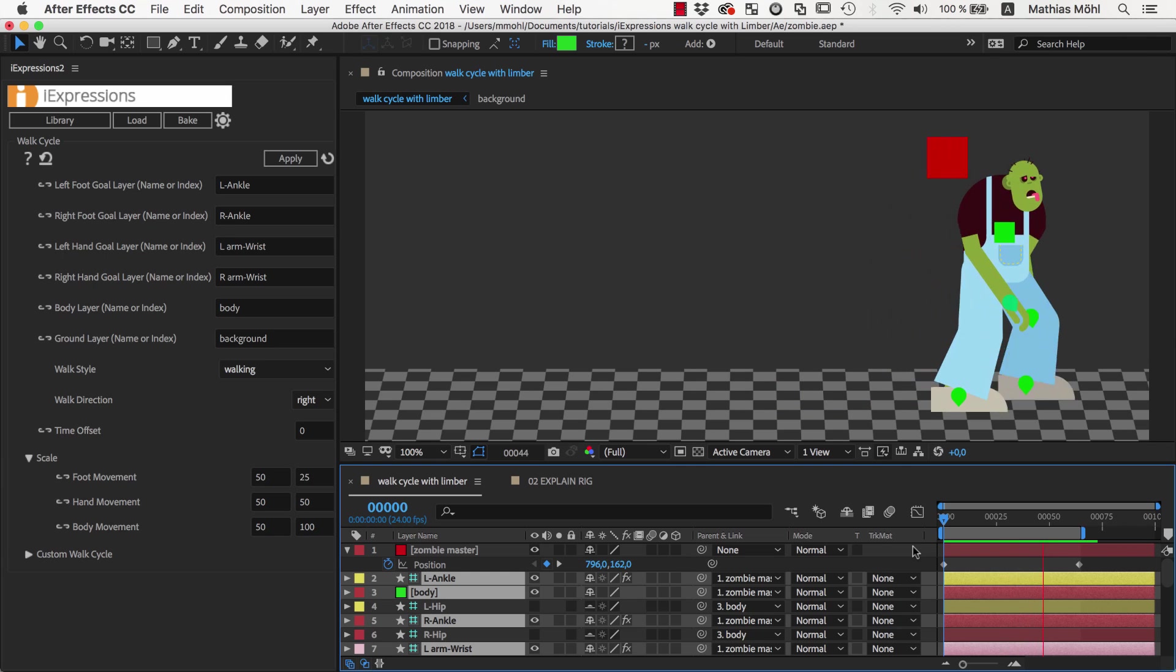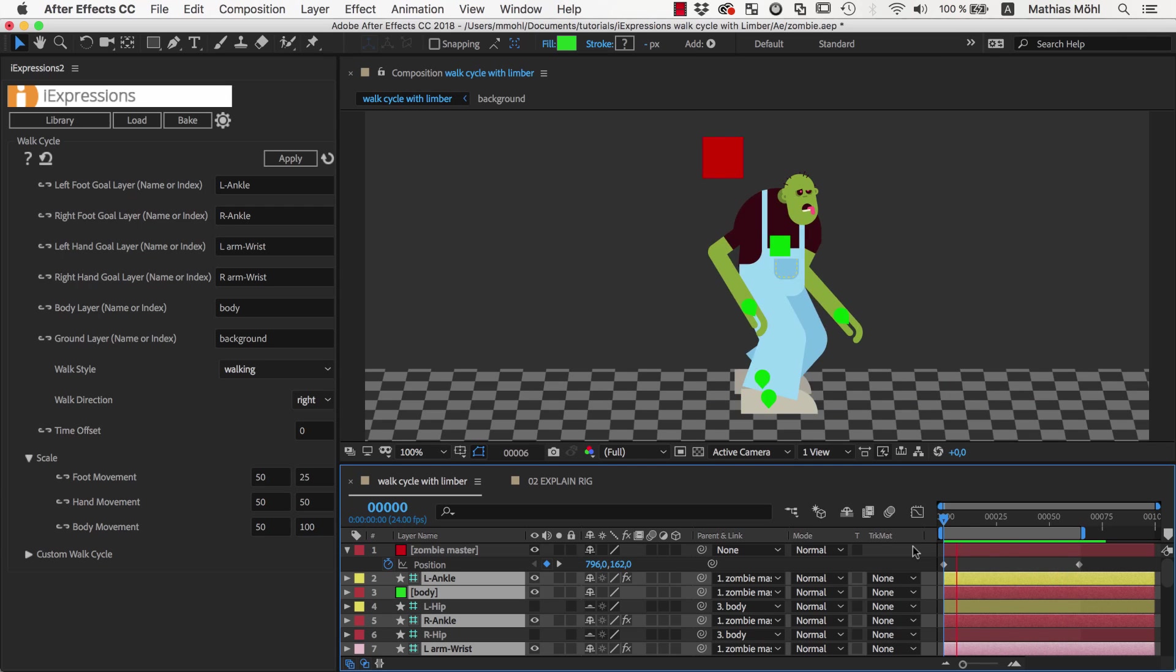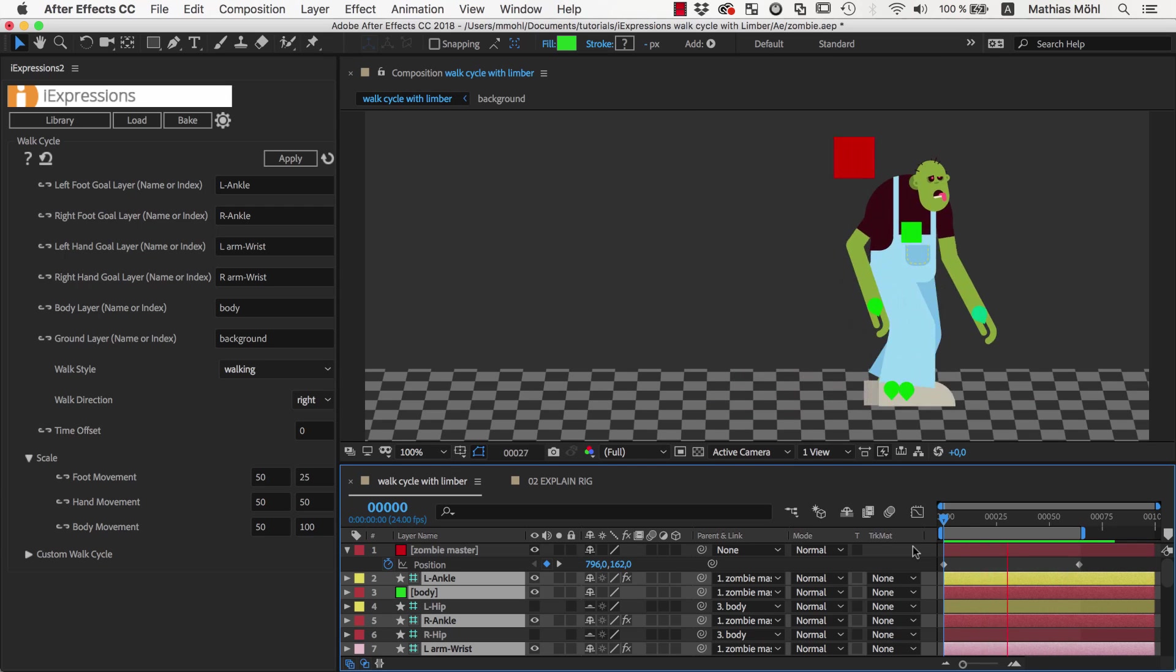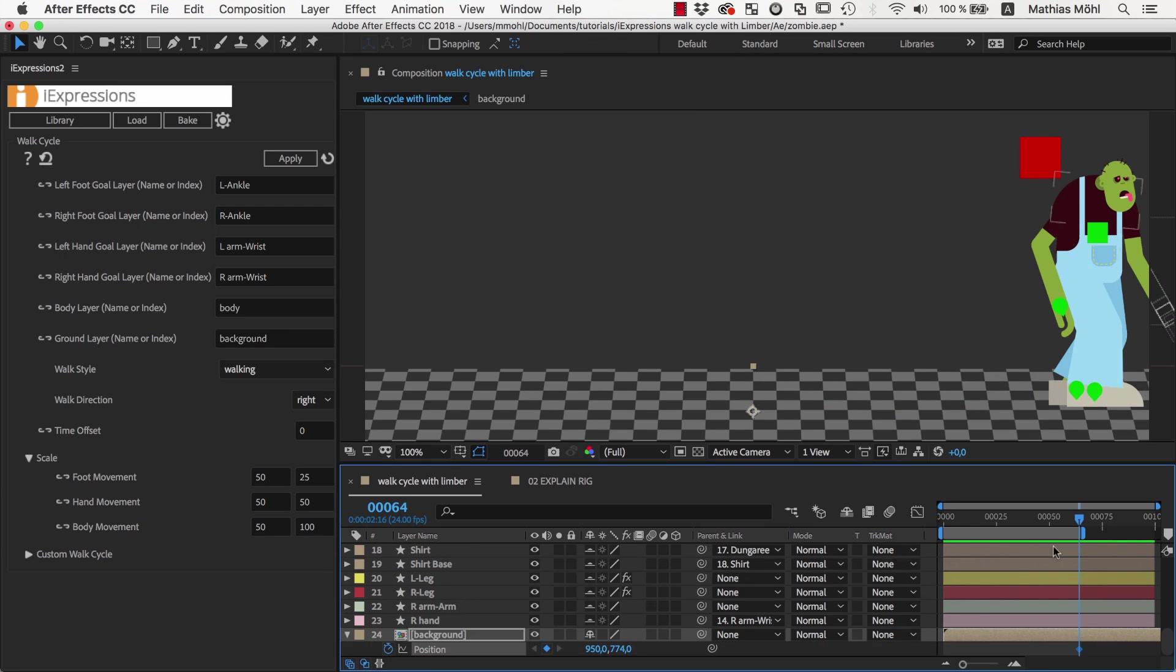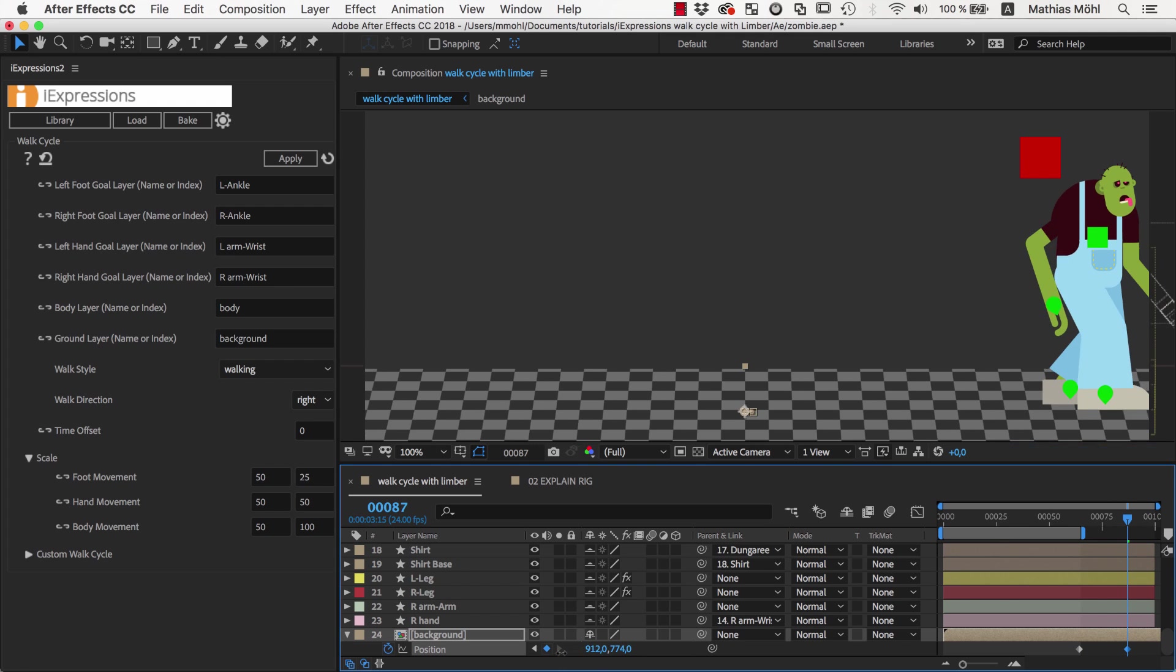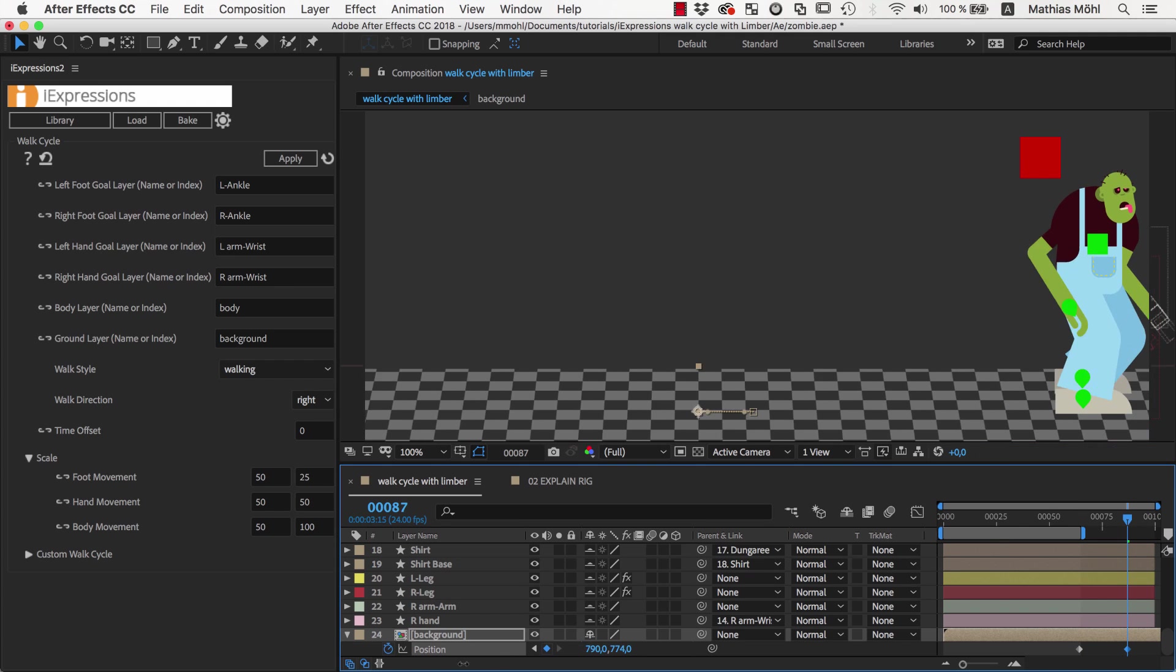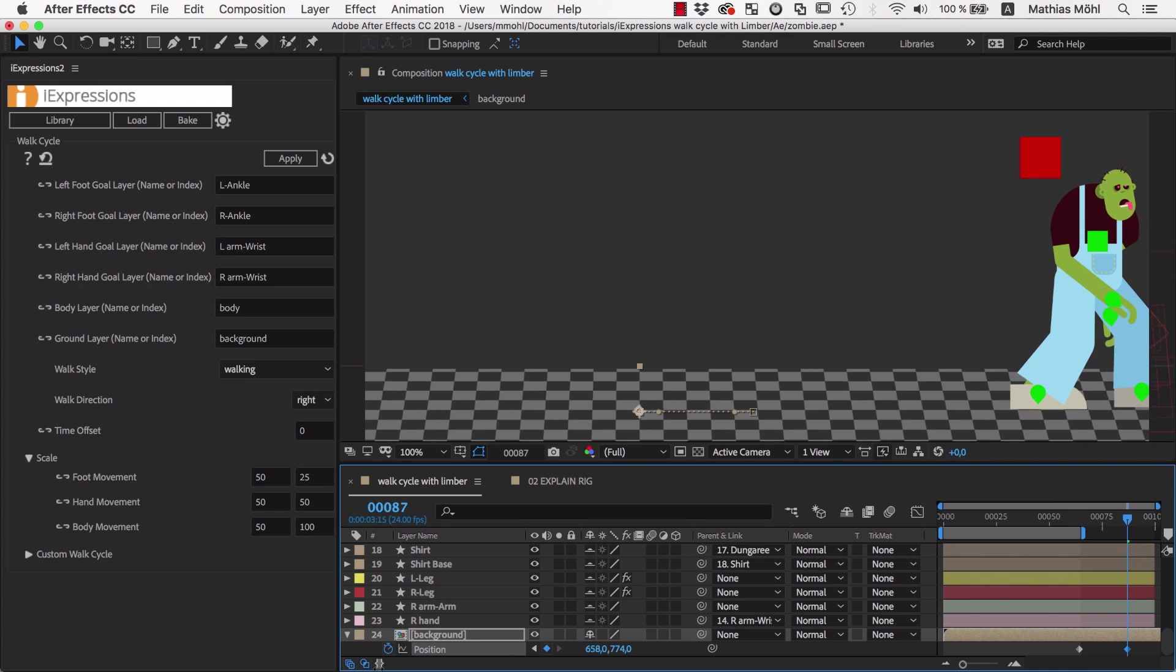So that's how easy you adjust the walk cycle to your character. Now, instead of moving the character itself using the master controller, we can also move the background layer.